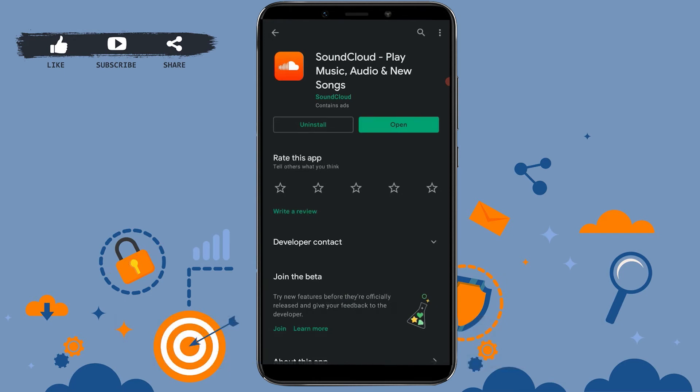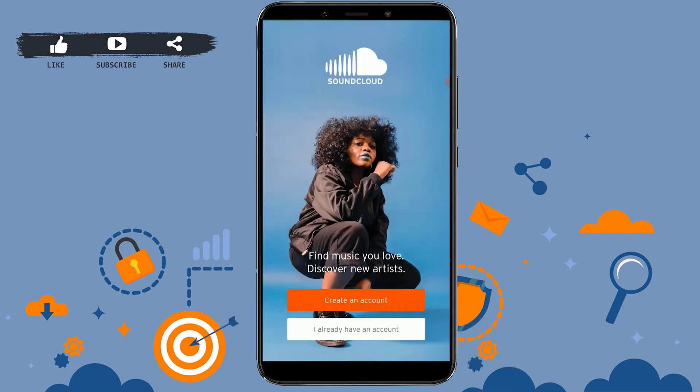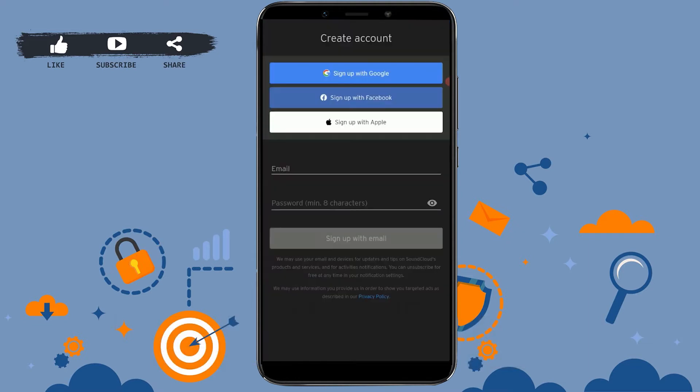You can see the SoundCloud application at the very top — tap to open it. You need to install it on your mobile device. I have already installed it, so I'm going to tap to open the app.